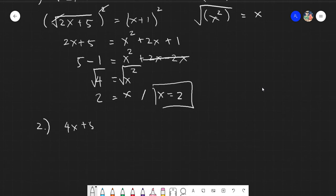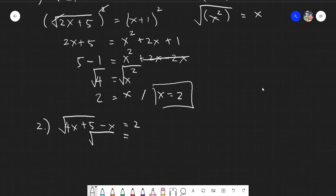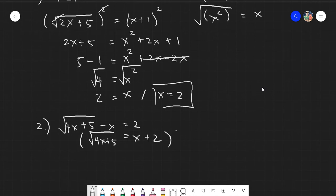For the next example, we have: the square root of (4x + 5) minus x equals 2. Transpose everything so that the radical is isolated on one side — you can only cancel the radical easily when it covers the entire side. This gives us: square root of (4x + 5) = x + 2. Now let's square both sides.